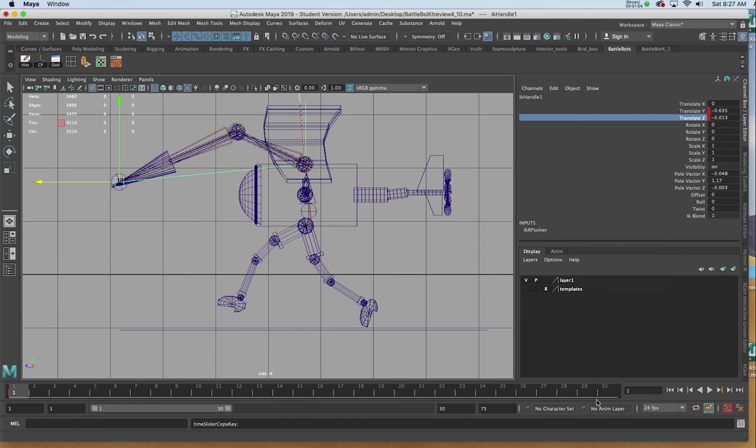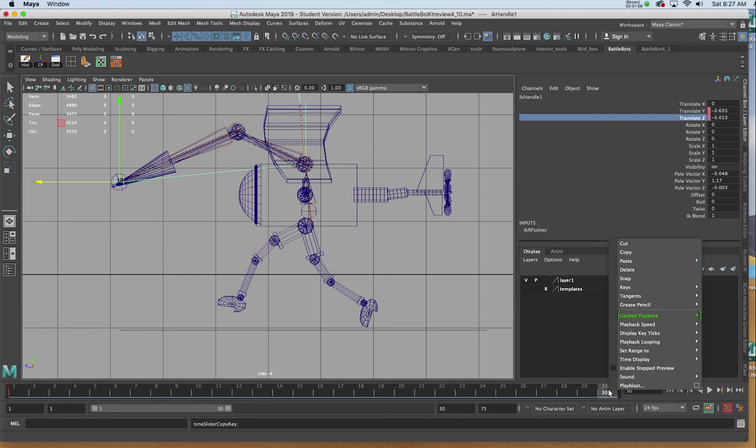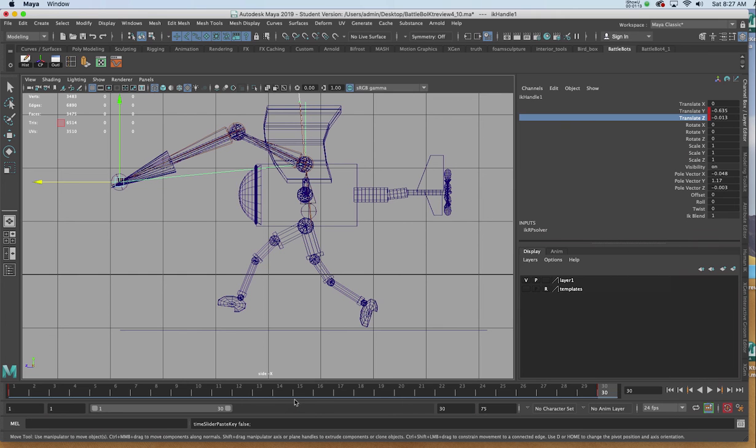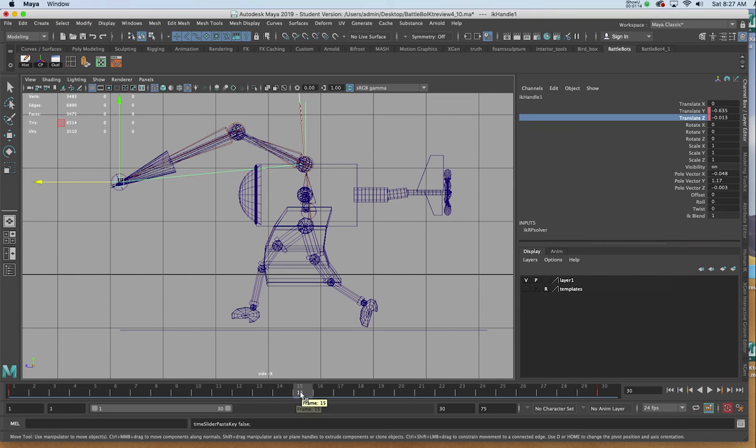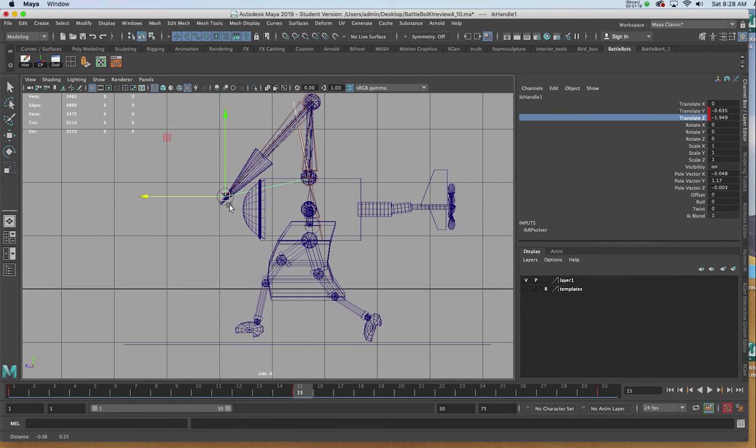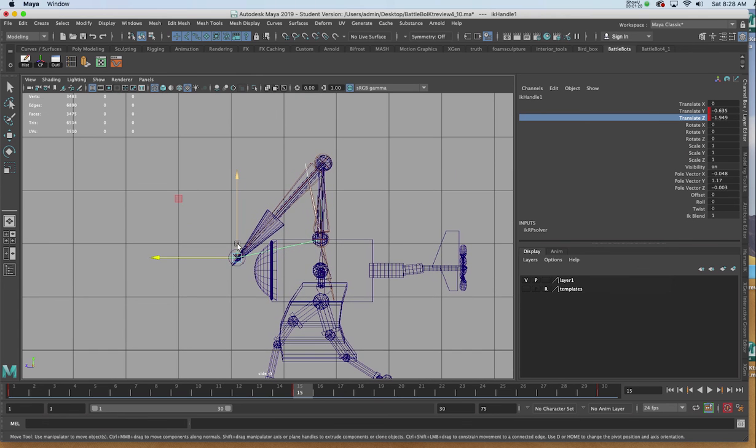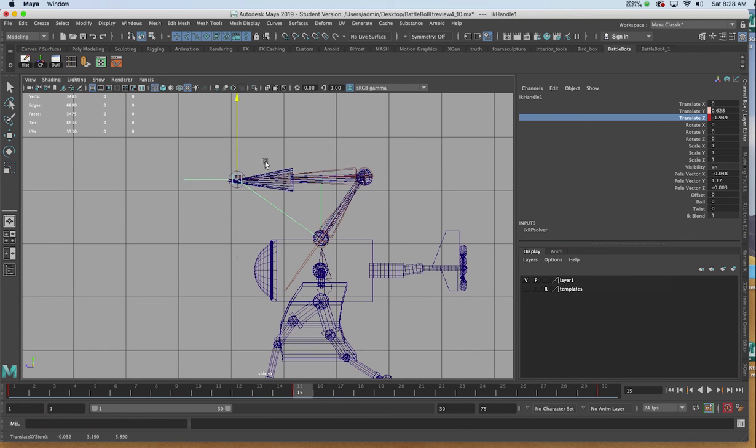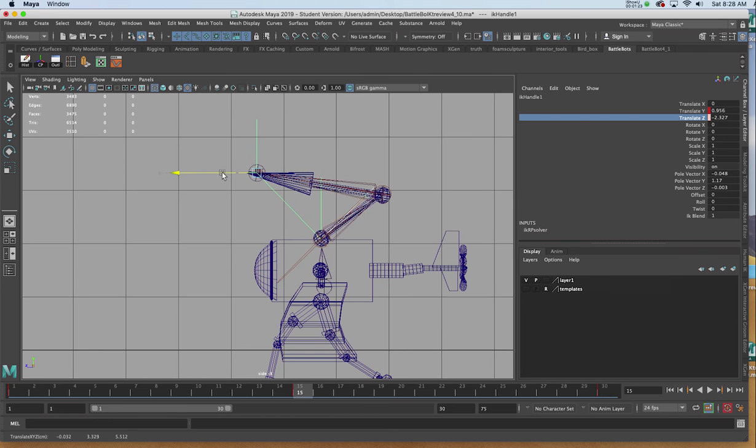I'll go to frame 30, and I'll right click and choose paste and paste. Going to frame 15, I'll now move the IK kinematic icon with the arm to a different position where it's probably folded more.